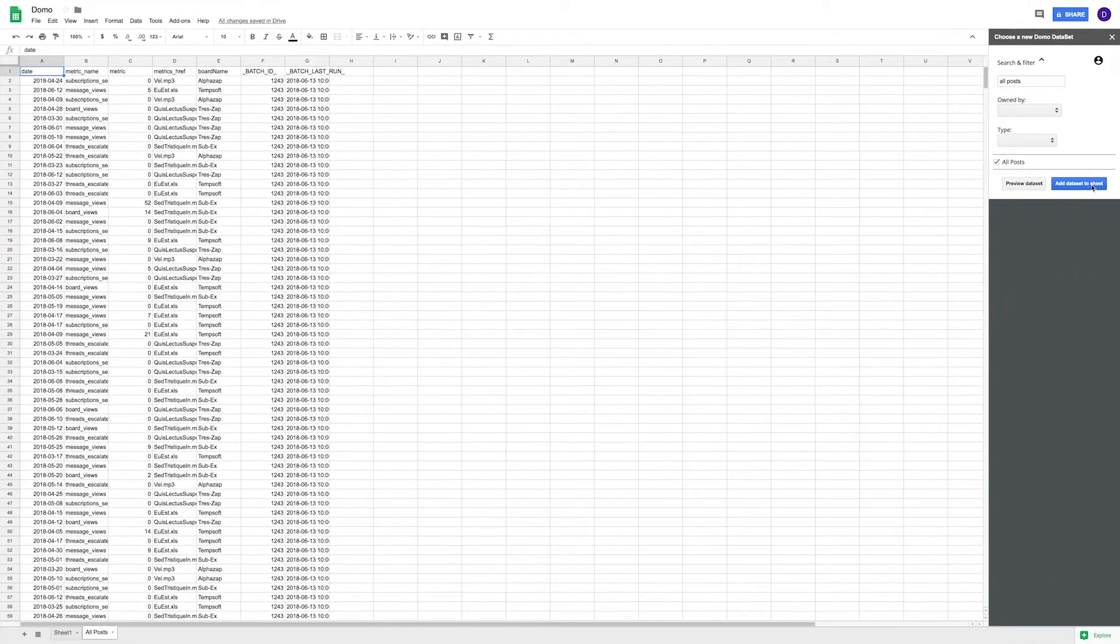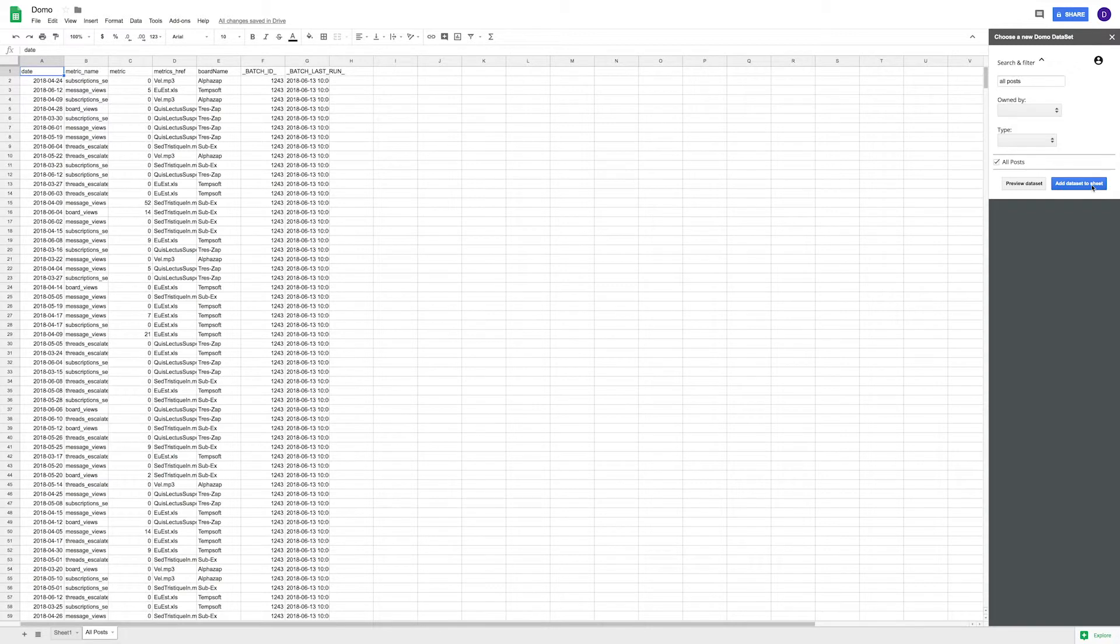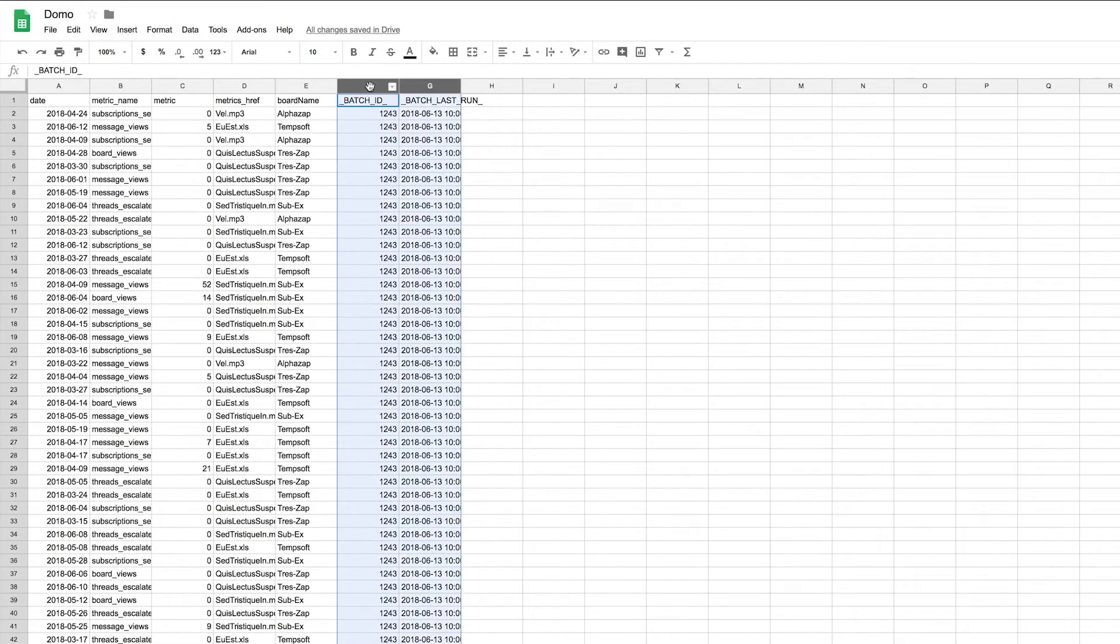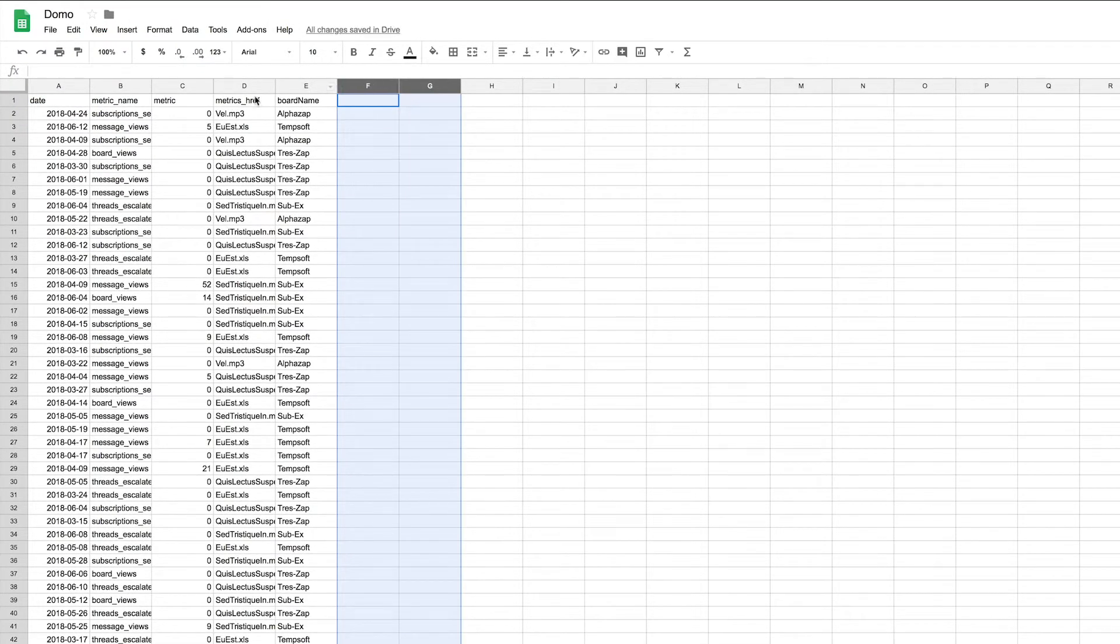My data is now loaded into my Google Sheet where I can make any edits needed. I'll go ahead and clean up the column names and delete these two columns.